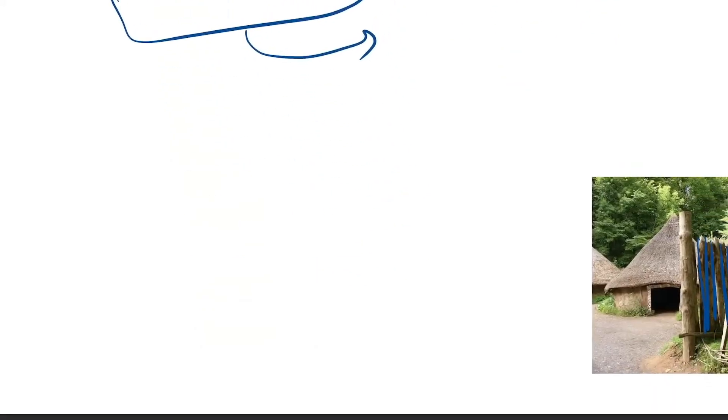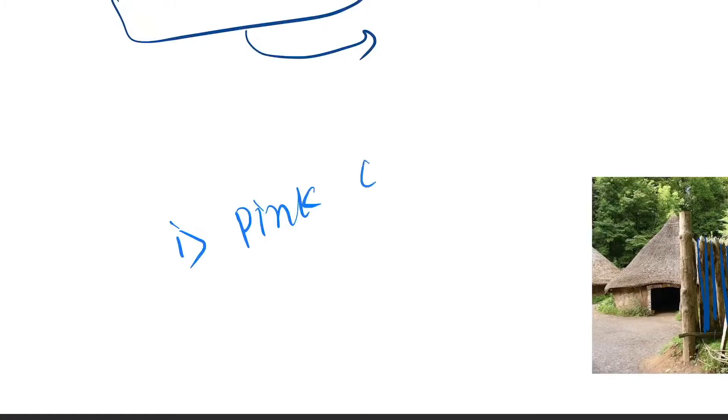And the next feature will be the pink reticular fibers.